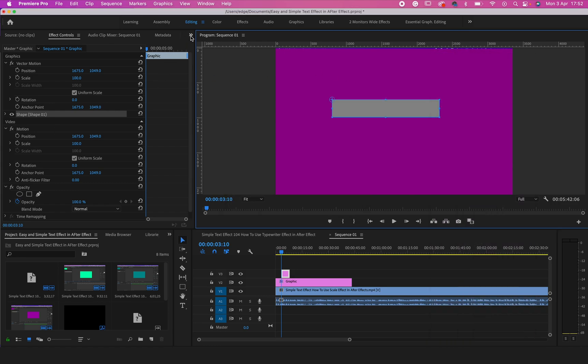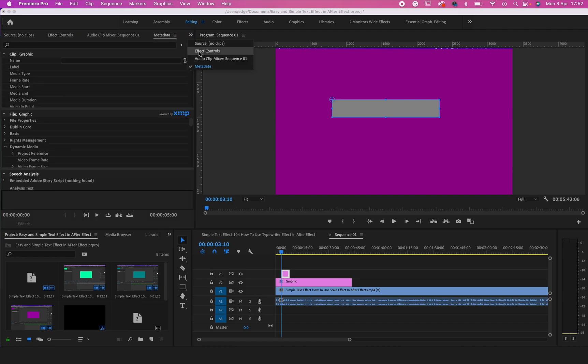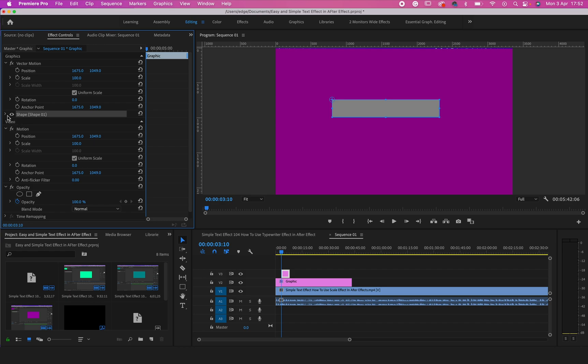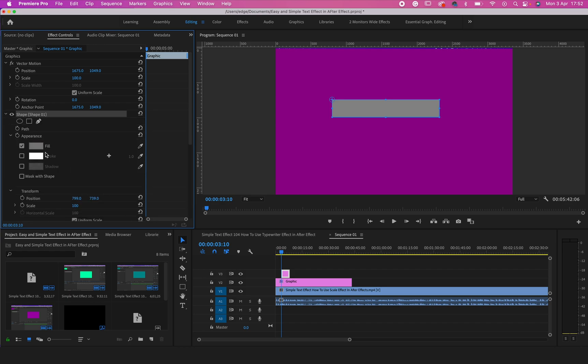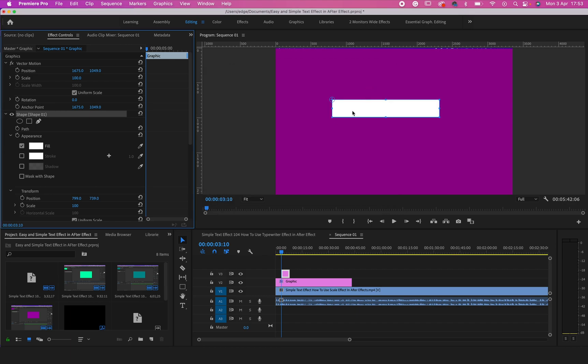If it doesn't open automatically, just click on this arrow here, look for Effect Controls, then check for Shape, then click this arrow. After clicking on the arrow, just click on the Fill and change it to white. I would like to change mine to white, so that's what I'm doing right now.